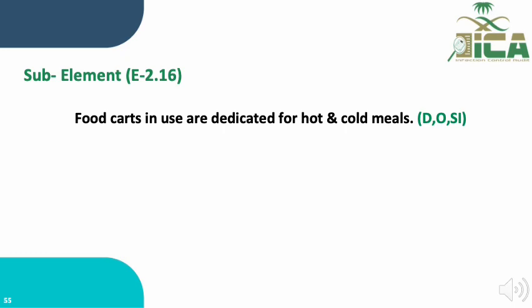Sub-element E.2.16 states that food carts in use are dedicated for hot and cold meals. This sub-element is evaluated through document review, observation, and staff interview. We review checklists for monitoring temperature of the carts, observe the temperature monitors on the trolleys or carts, and interview dietary services staff or supervisors about this sub-element. Based on the documents, observations, and staff answers, we score this sub-element accordingly.